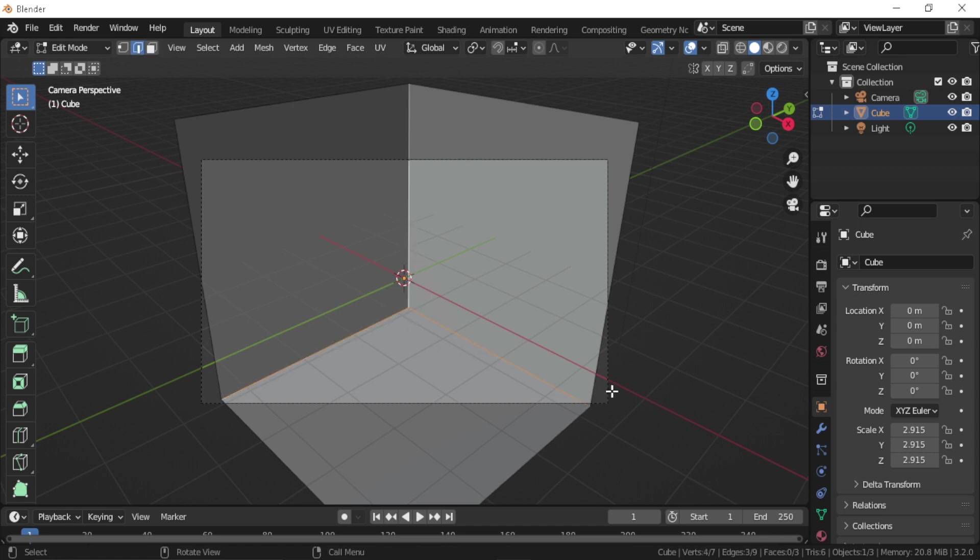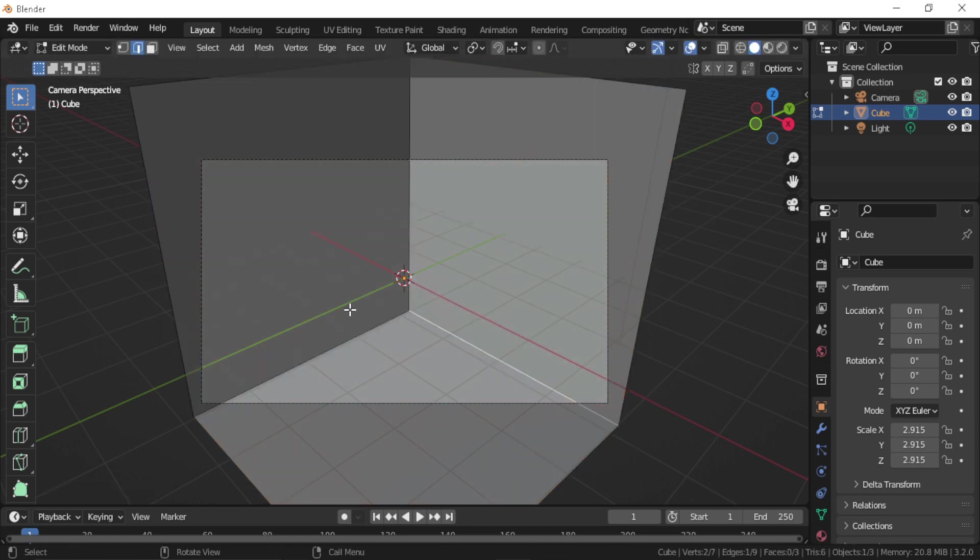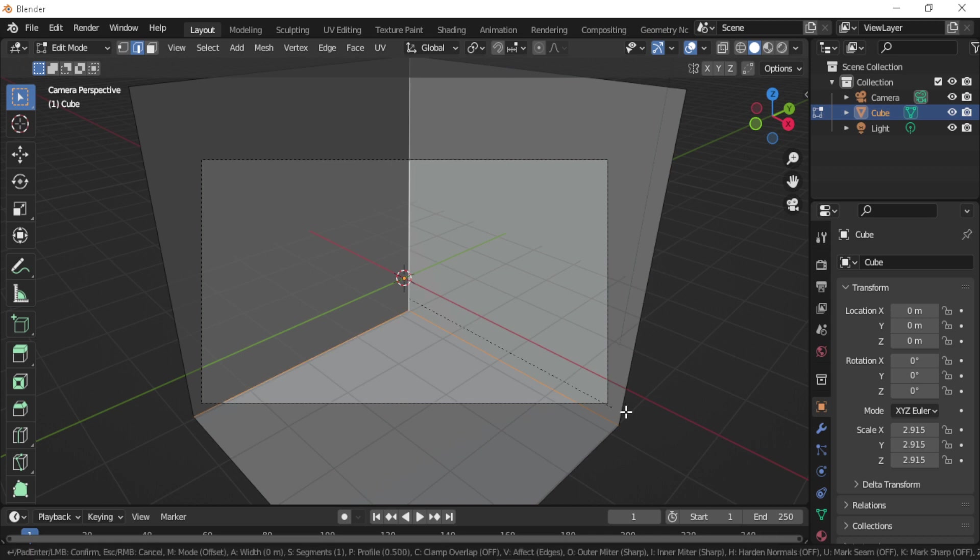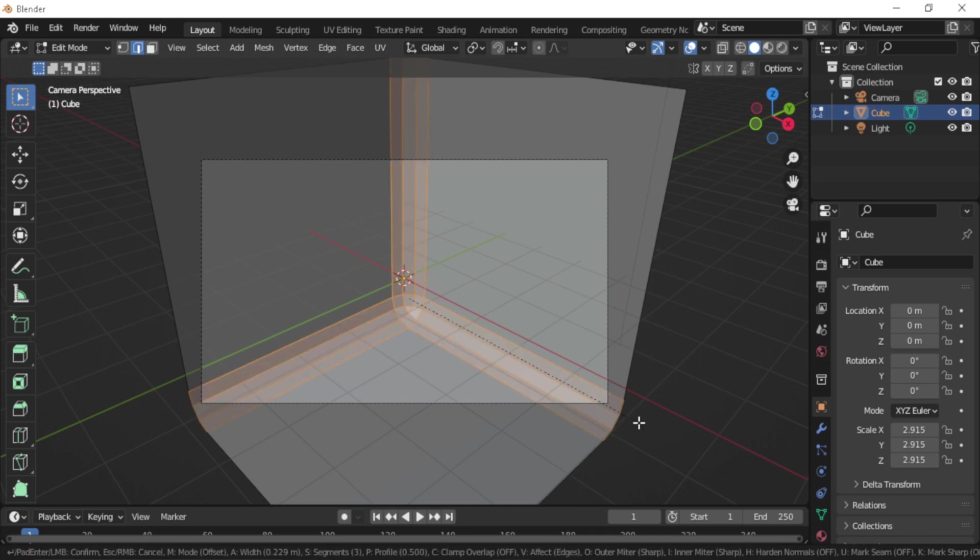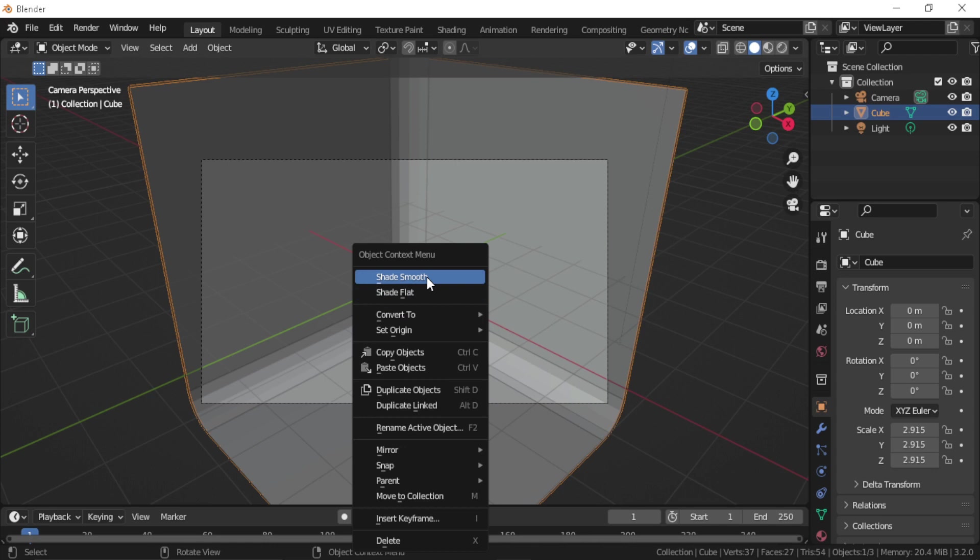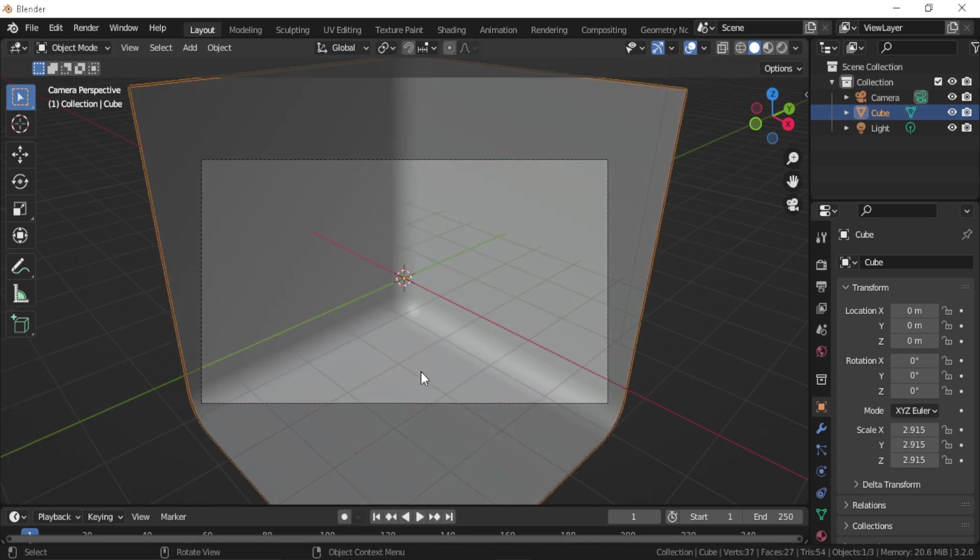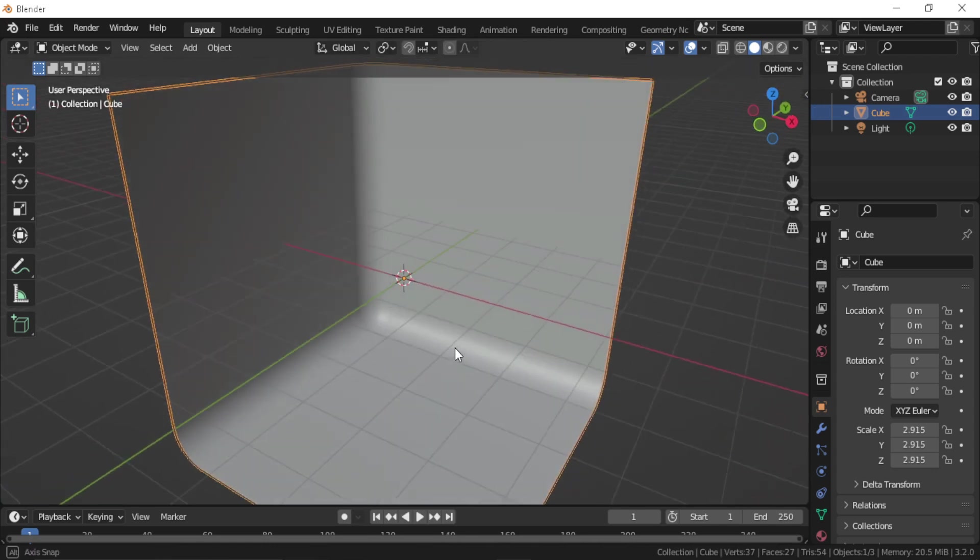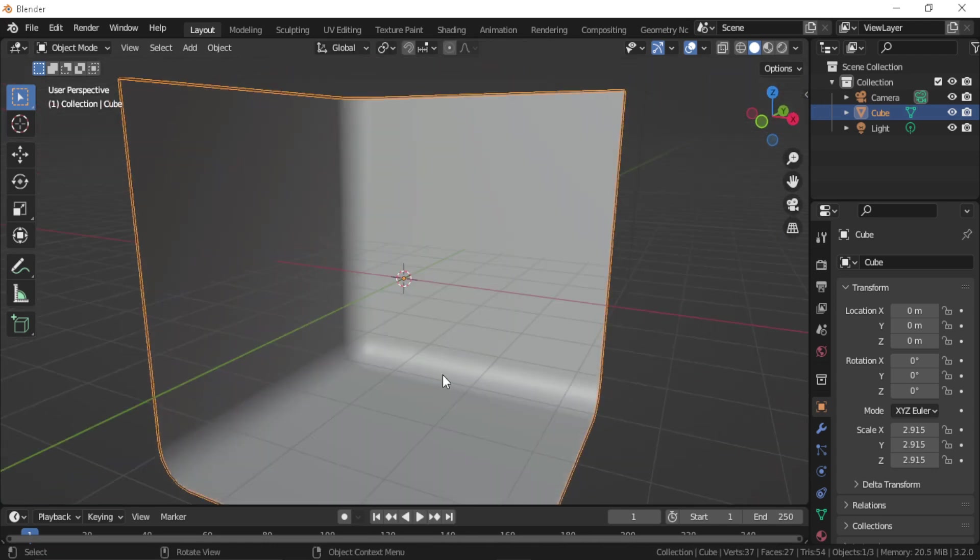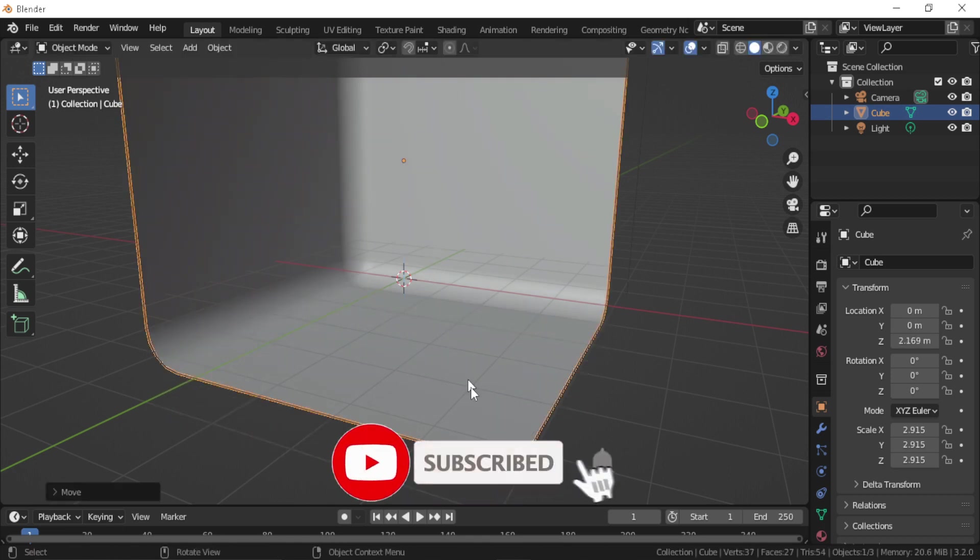Let's select these three edges and bevel them. You can increase the bevel amount by using the mouse wheel. Let's move this cube up.